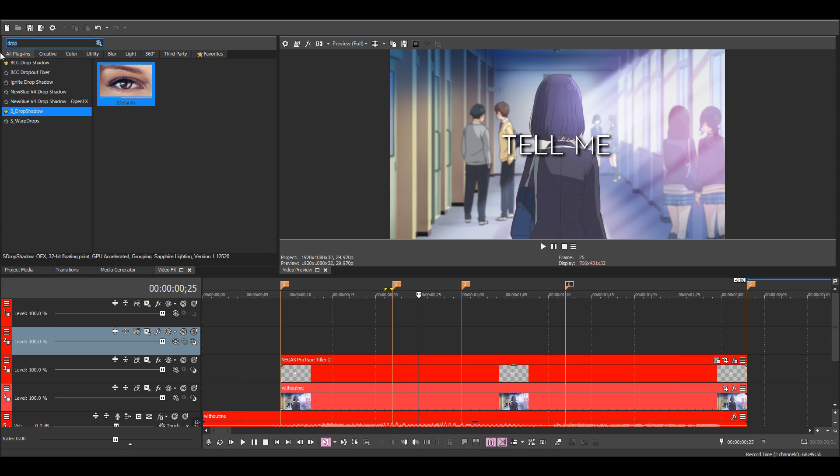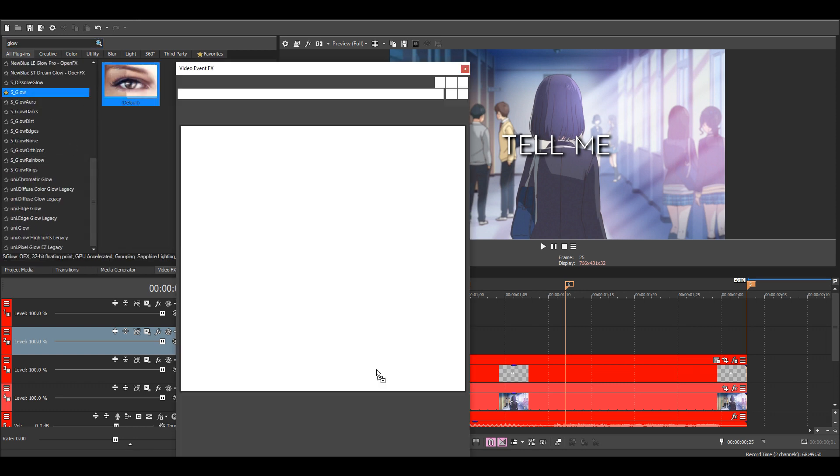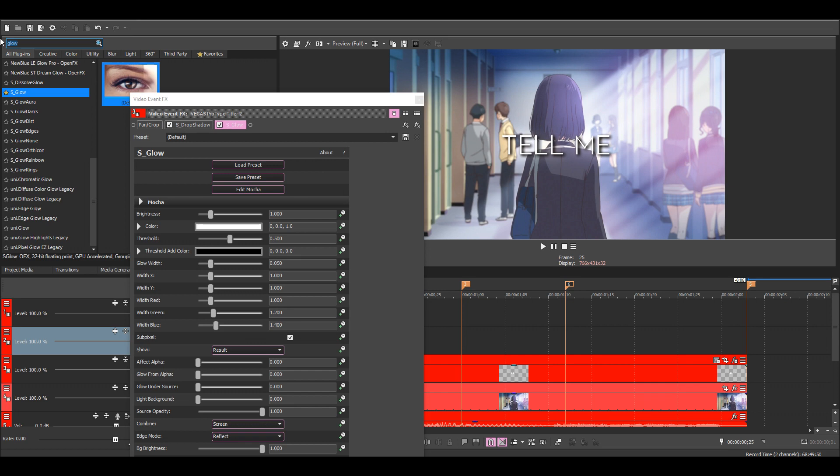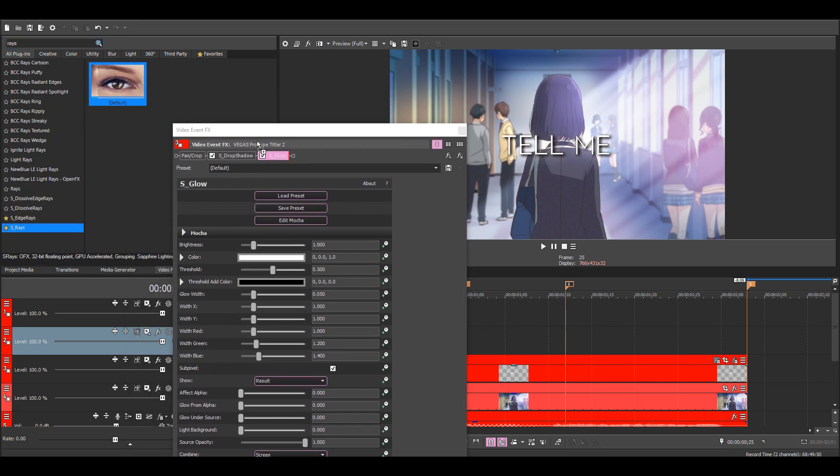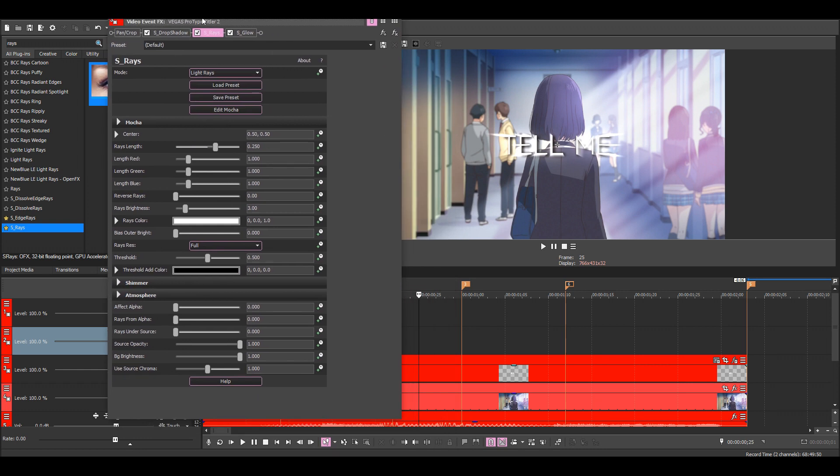Then we can also add some glow. I'm using S Glow. Let's turn this down a bit. Rays. You don't have to add this, this is just if you like how it looks.